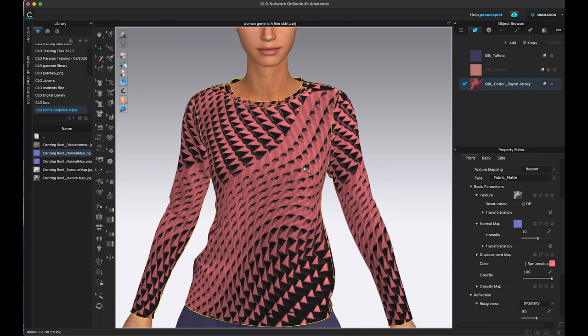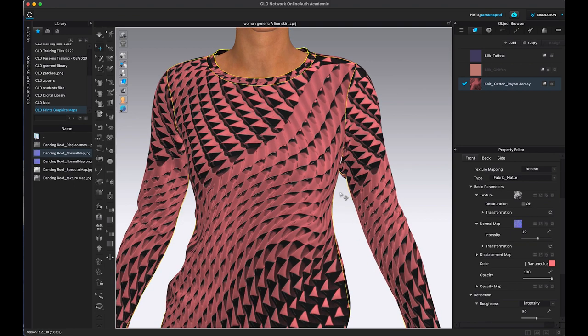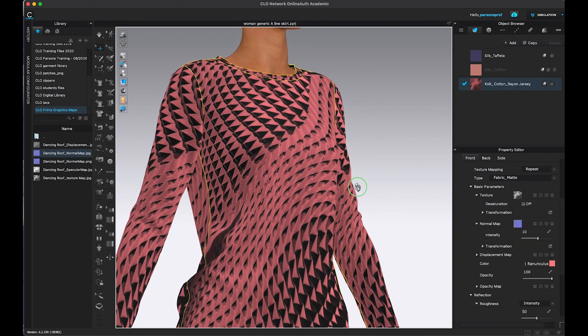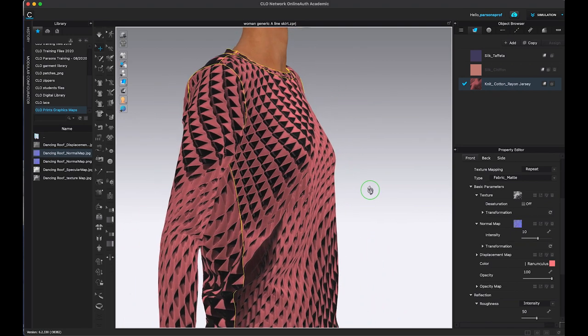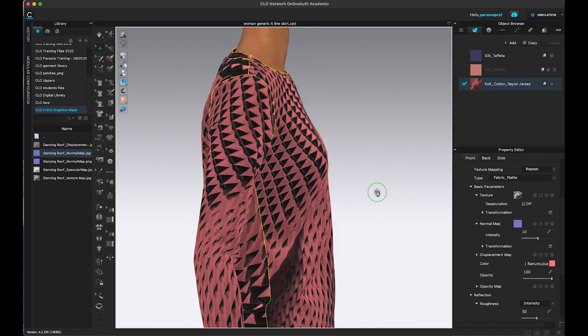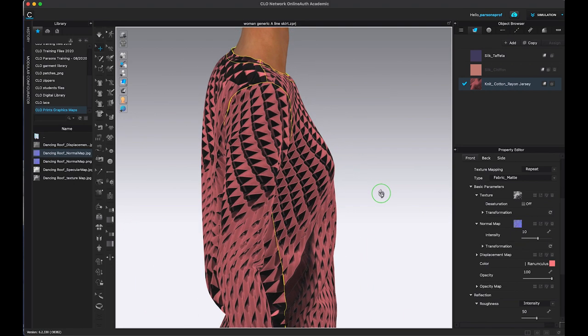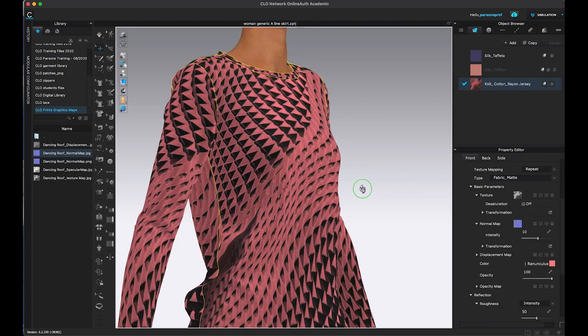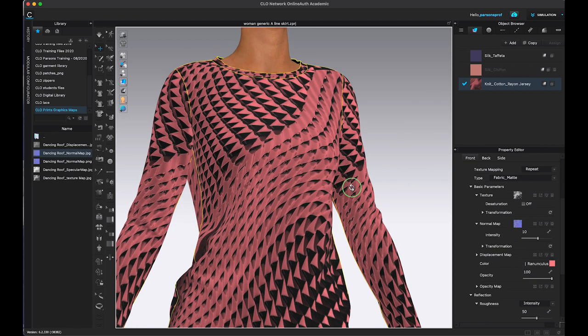But it visually gives us a lot more depth. This is perfect for creating knitwear, for example, or some kind of rough textures. We can see that, yeah, we have that illusion.